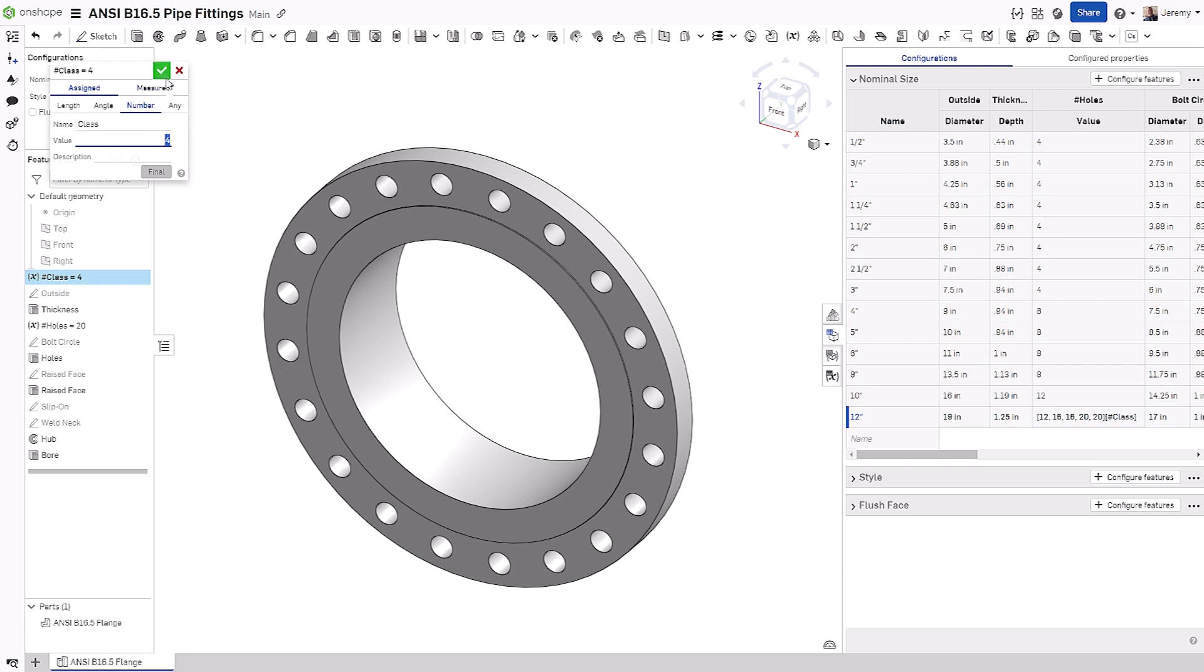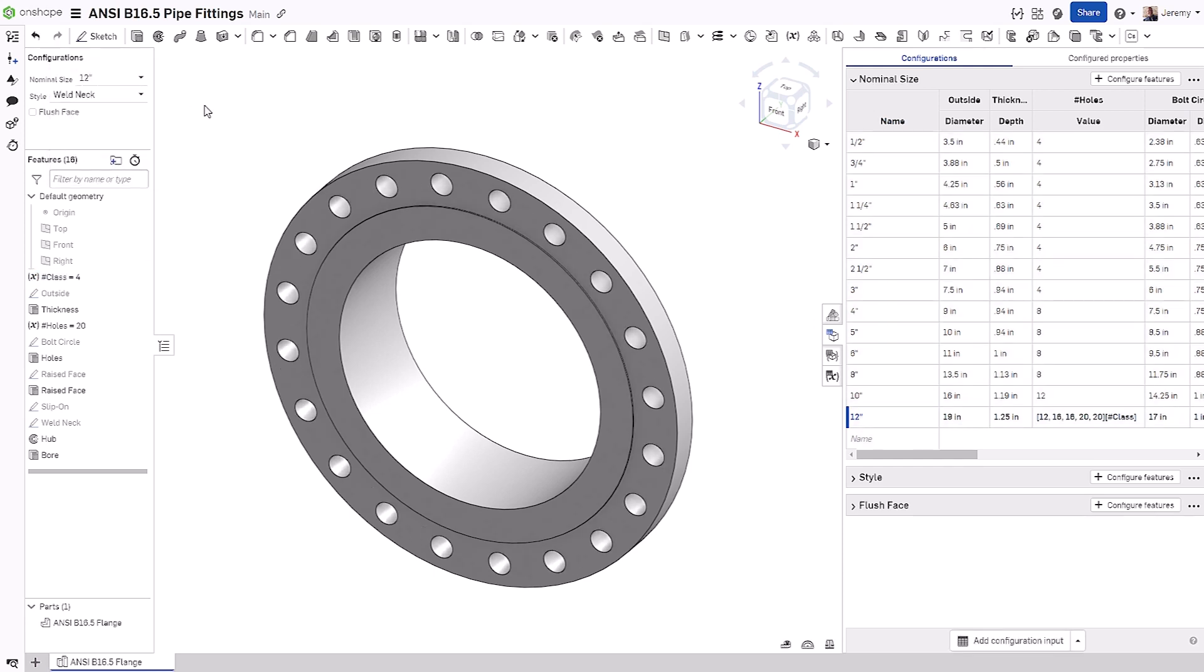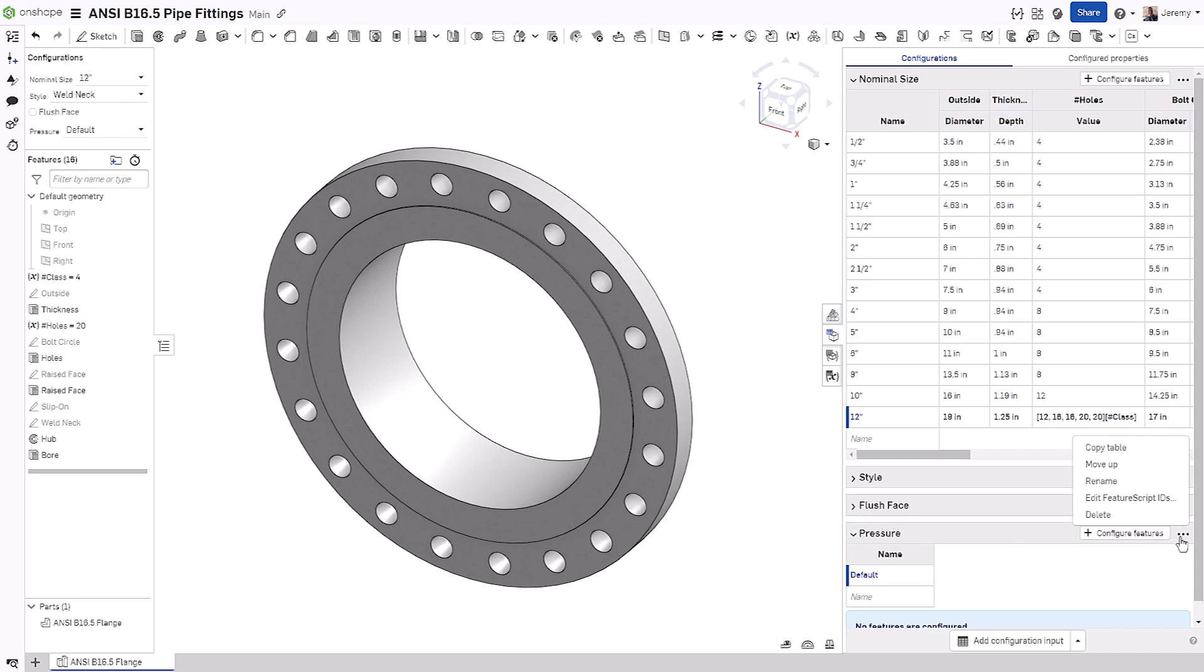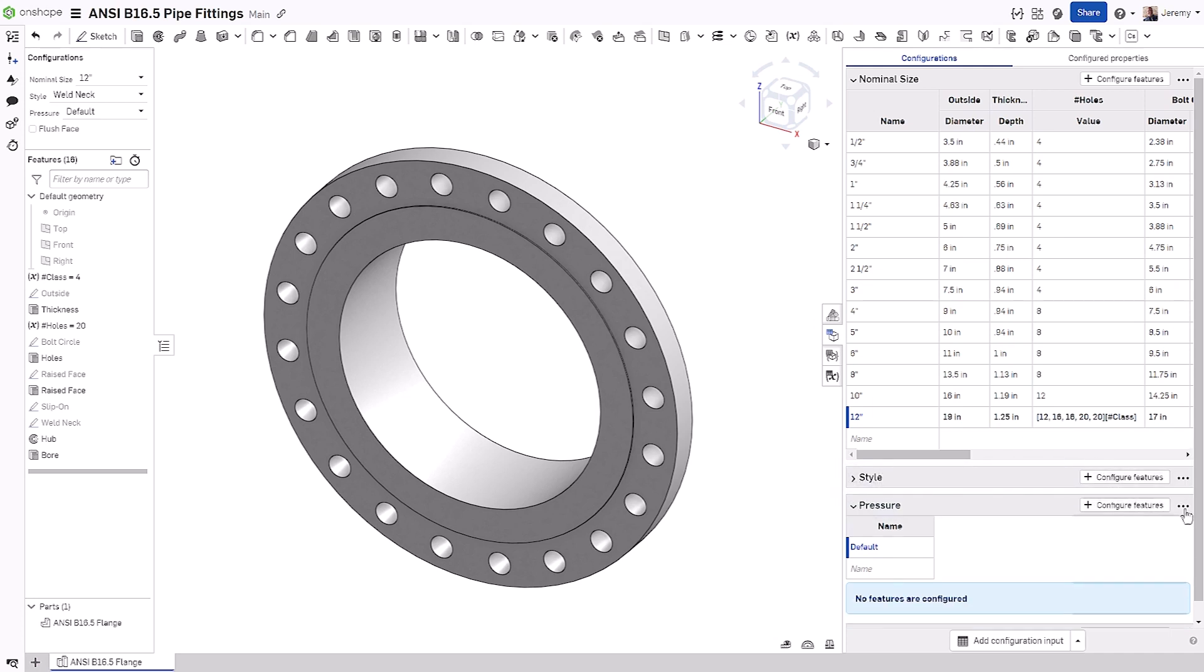Now, all we need is a way to drive the class value, and we can do this with an additional configuration input. In this case, we're going to create a list of pressure ratings for this flange.